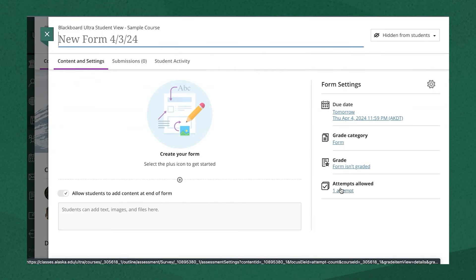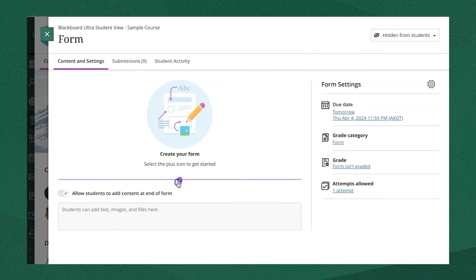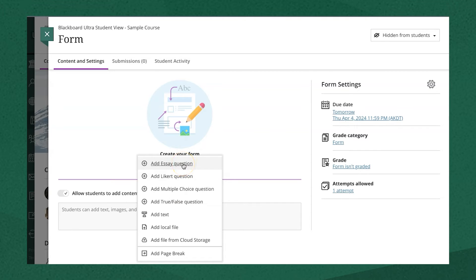Here you can add a name to the form, and you can add questions. Forms can include some of the question types that you might see in tests and assessments, like essay questions where students can provide a text or even a video response using the Kaltura tool, or a multiple choice question.